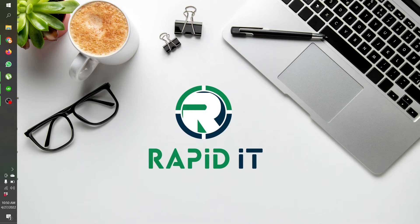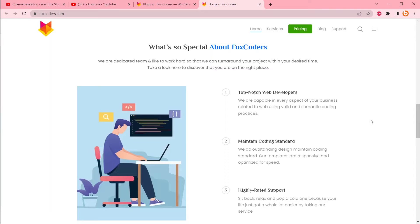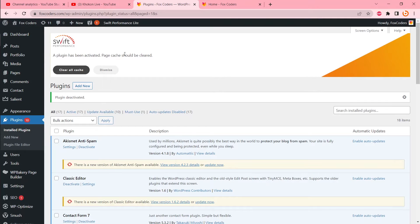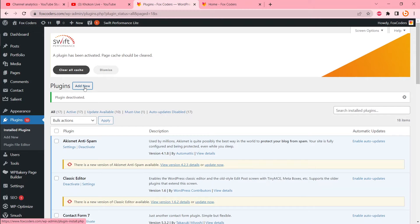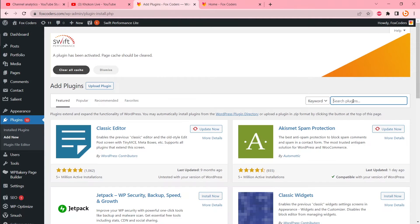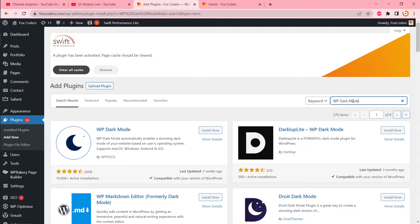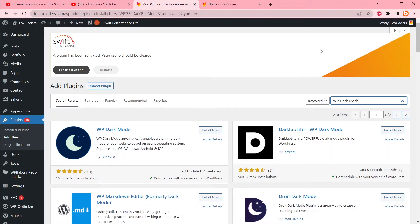I want to add dark mode to this site. To do that, let's go to WP dashboard, then plugin, then add new. Search for WP dark mode. There will be a couple of plugins to do that, but we are going to choose this one.